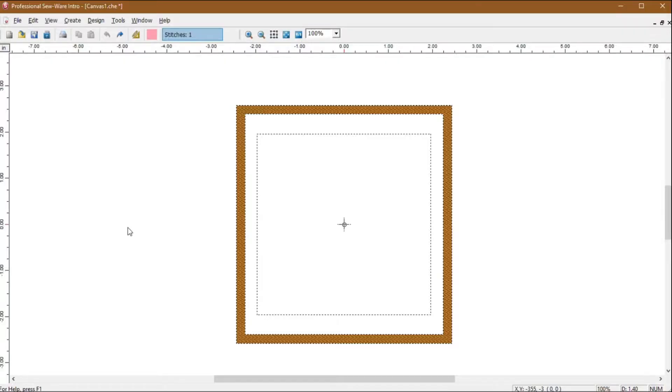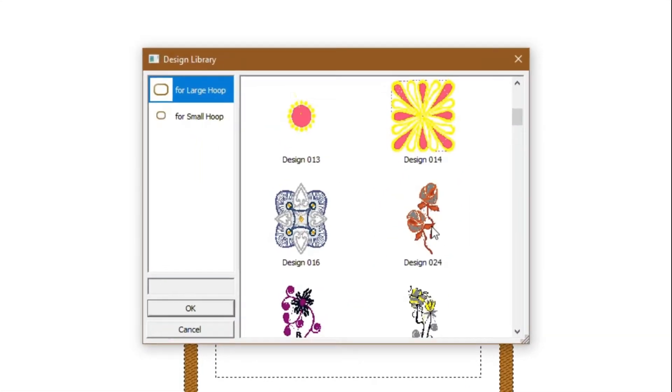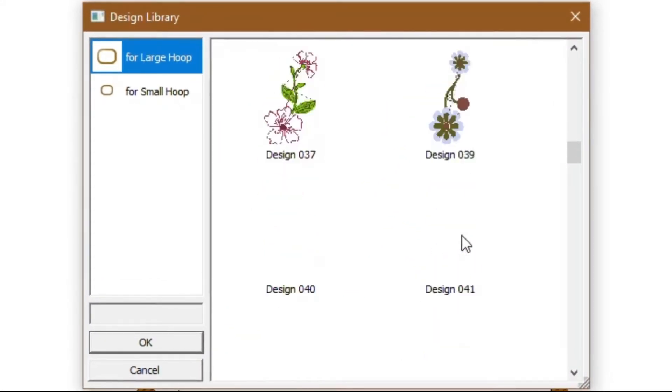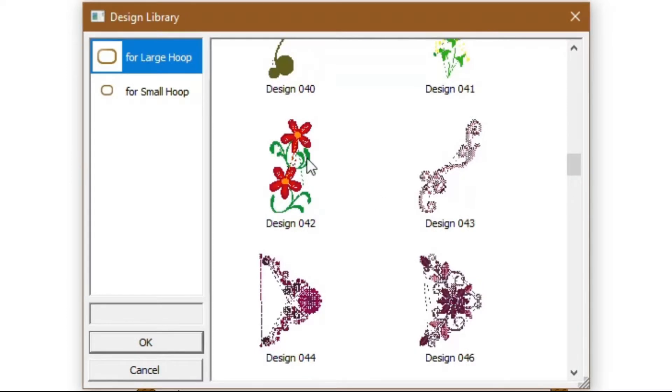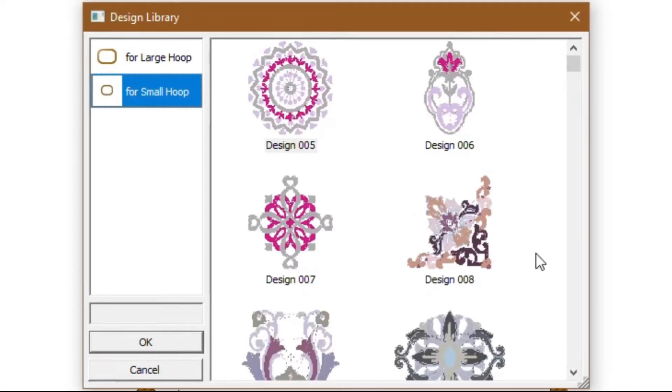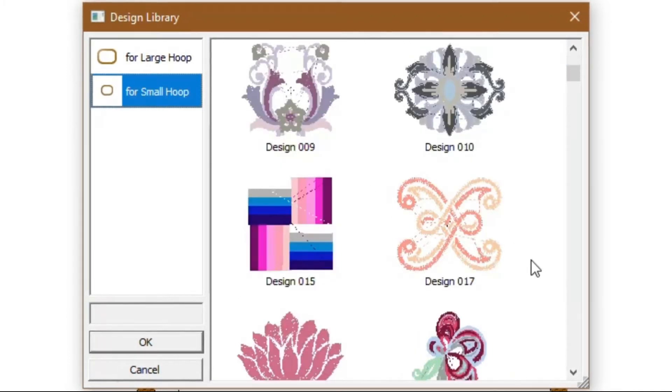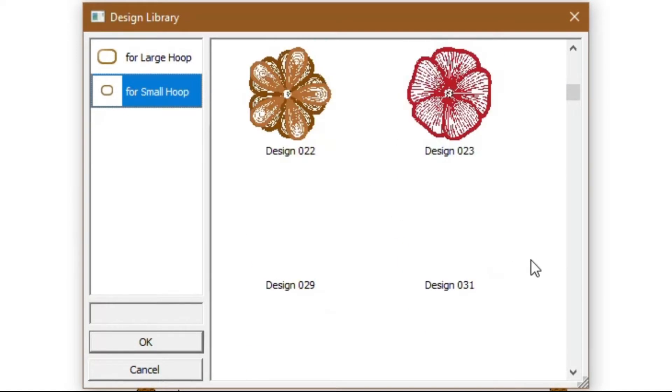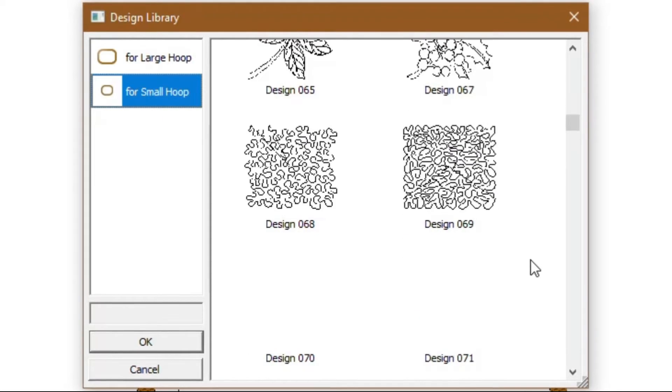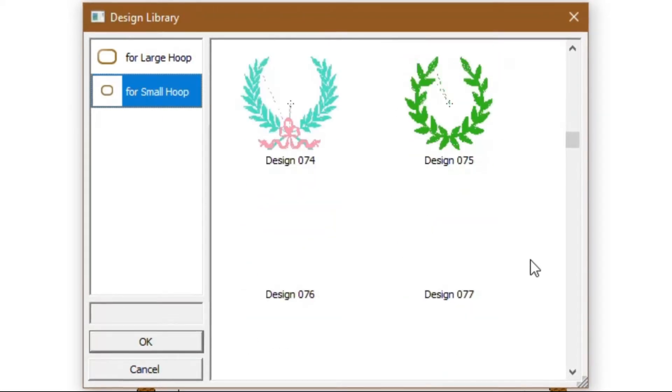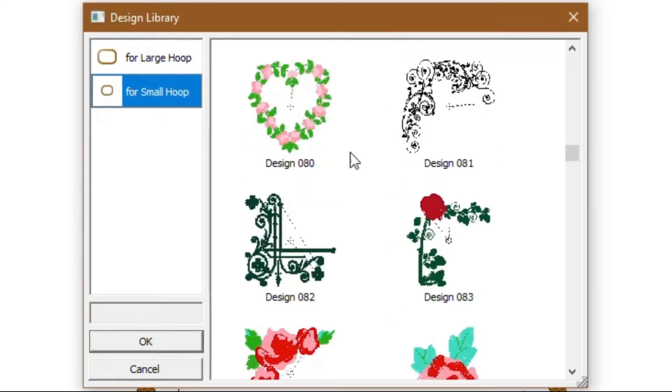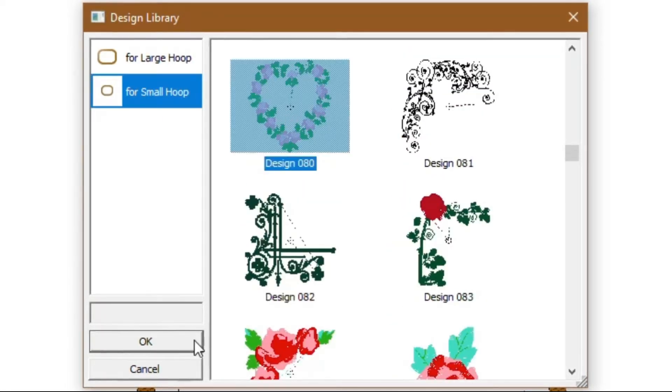Go to Create Design Library and select a hoop. Designs in a large hoop should only be placed in a large hoop because of their size. Designs in a small hoop can be placed in both large and small hoops. Scroll down to see and select the design you want. Once you locate the design, click it and then click the OK button.